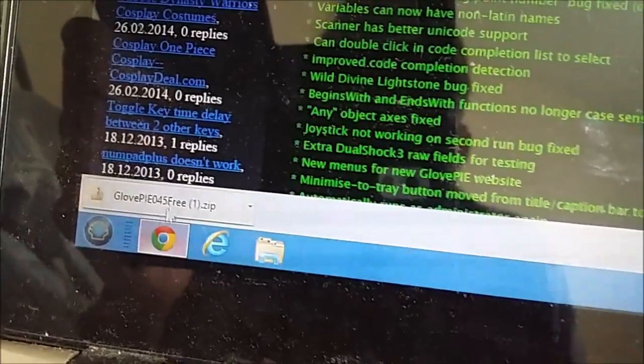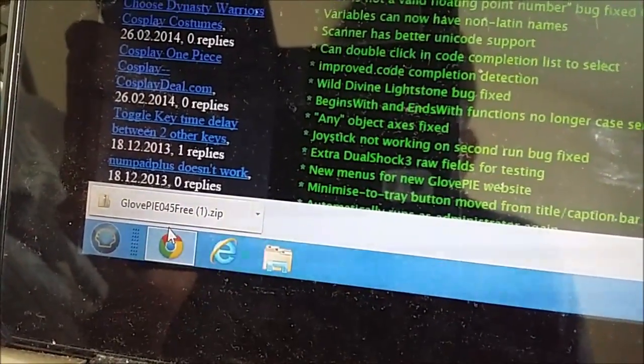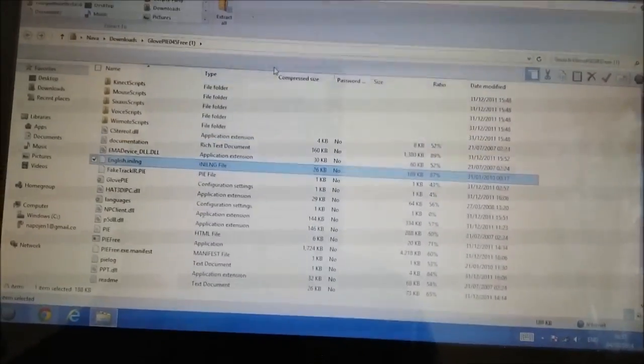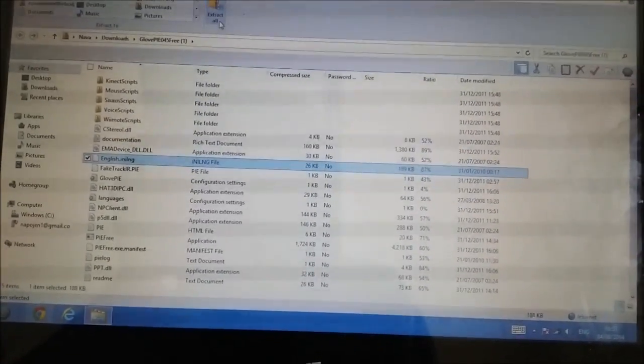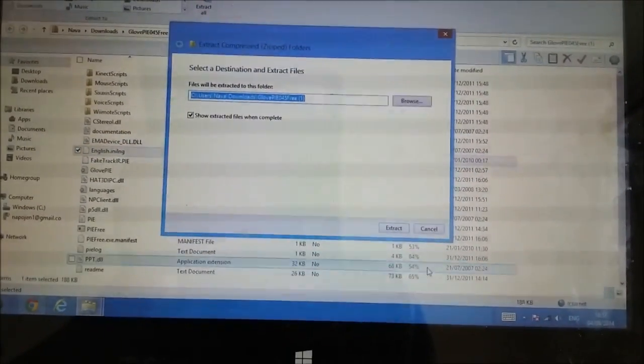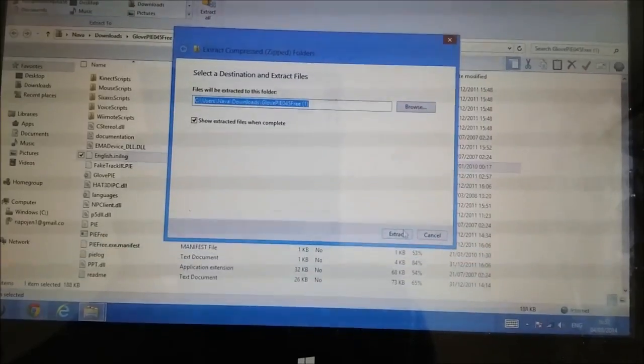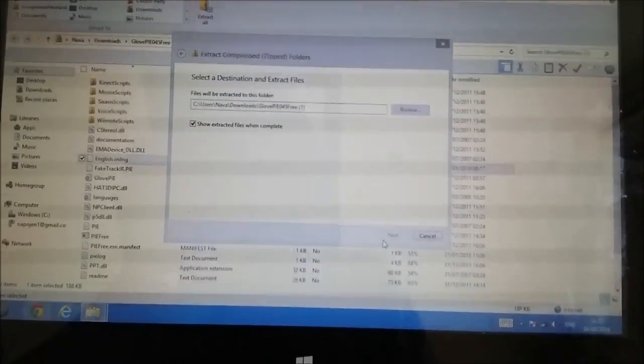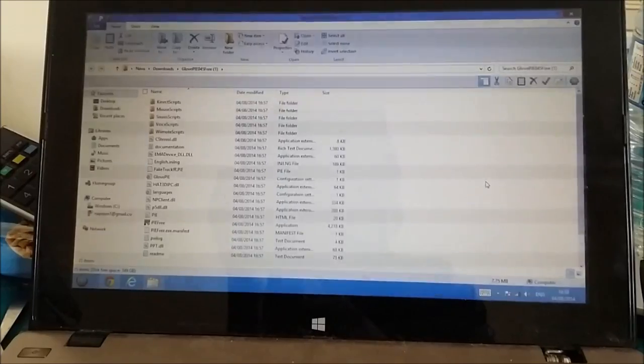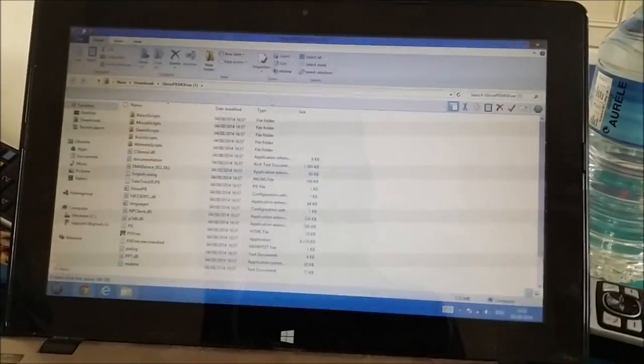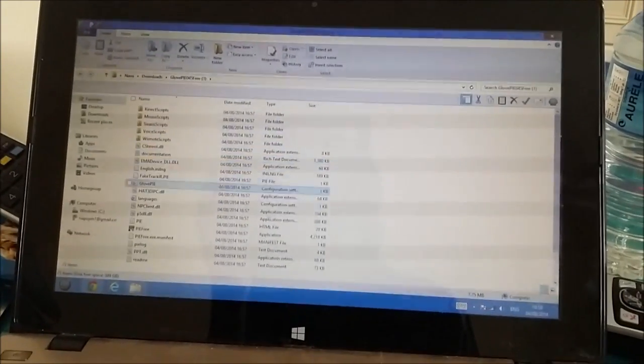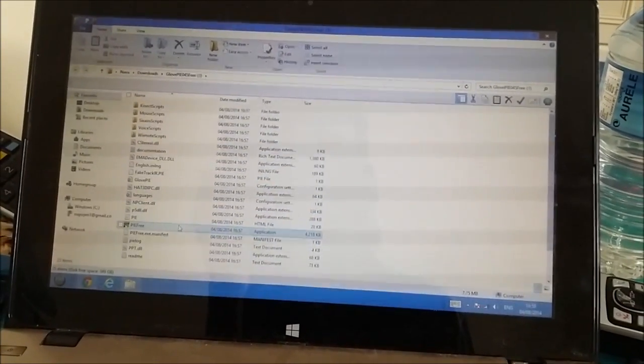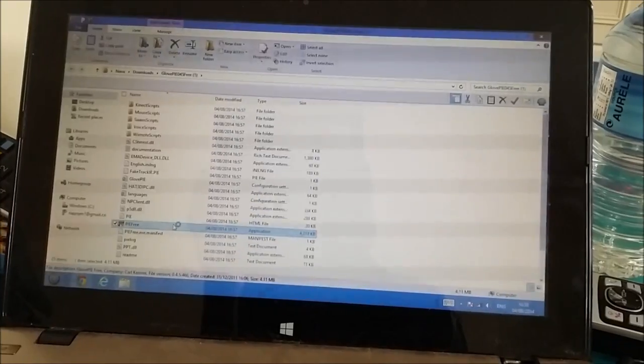So what you want to do is you want to click that and you want to extract all. Once it's extracted, you want to go down to PieFree and open it.